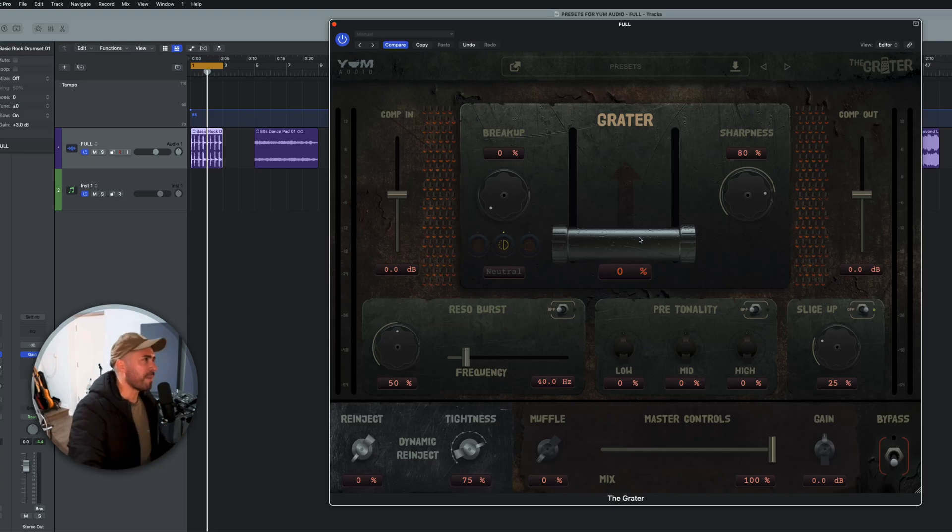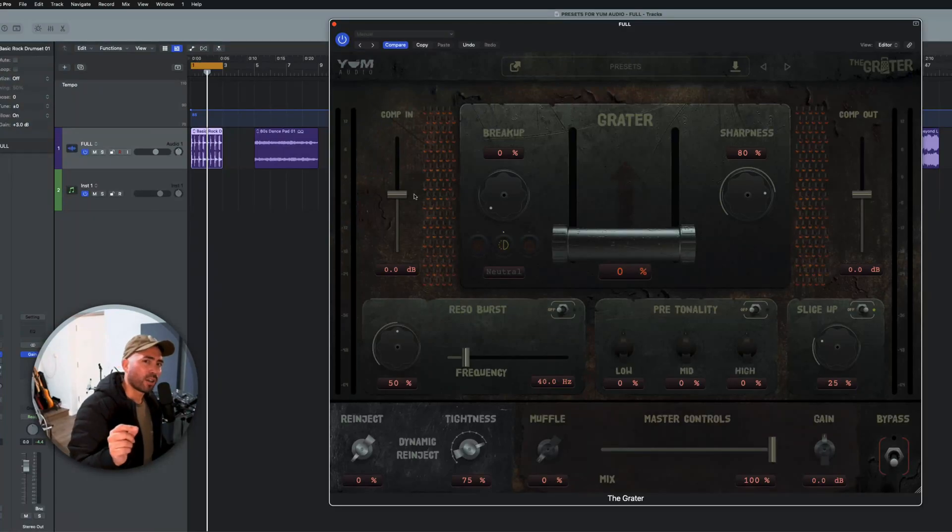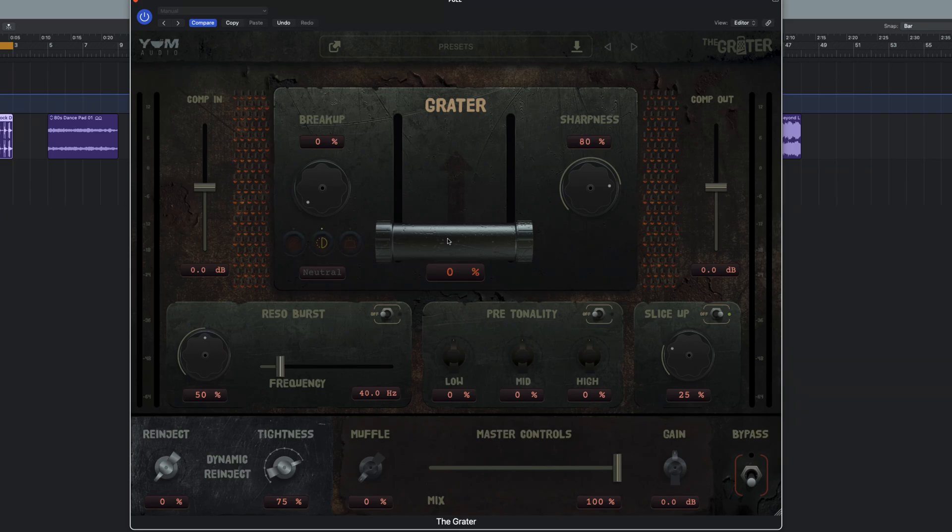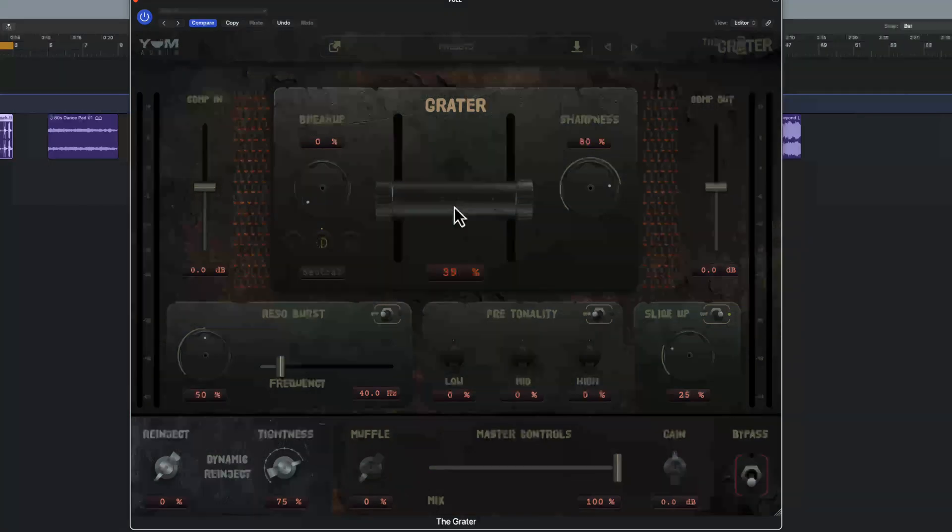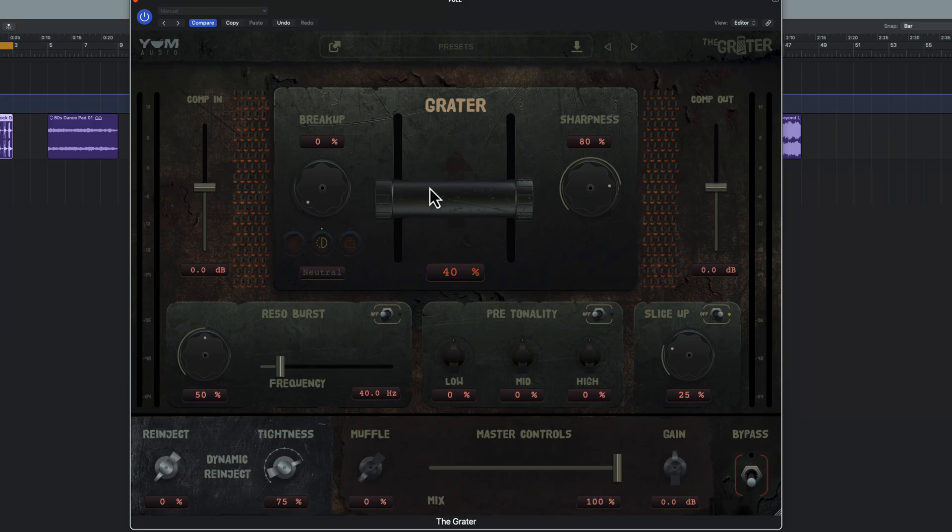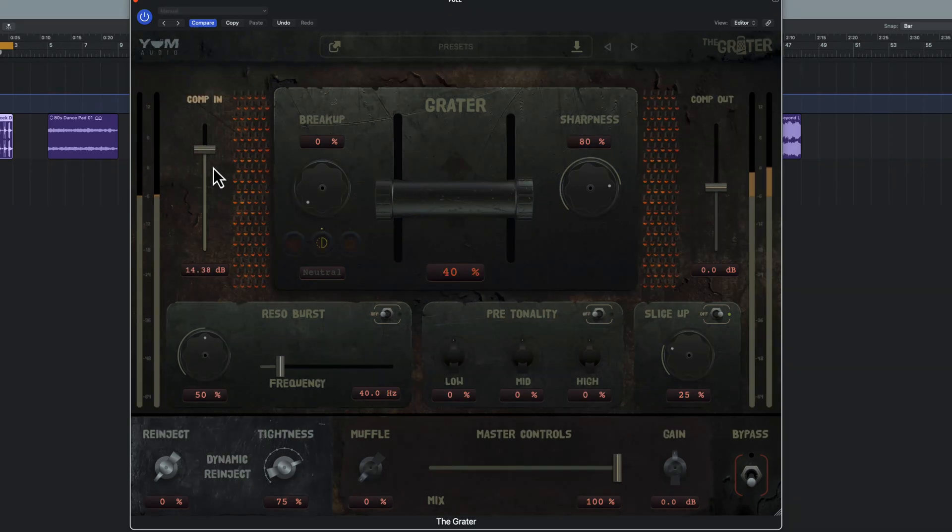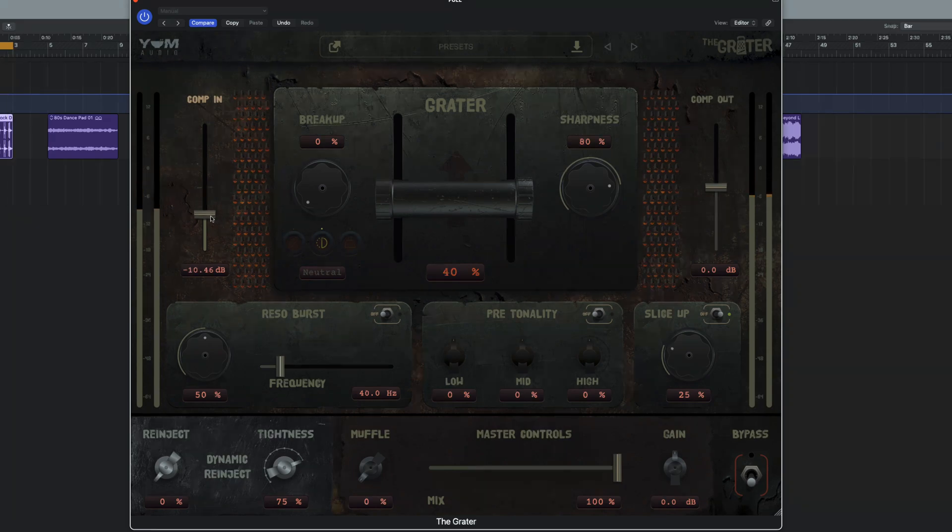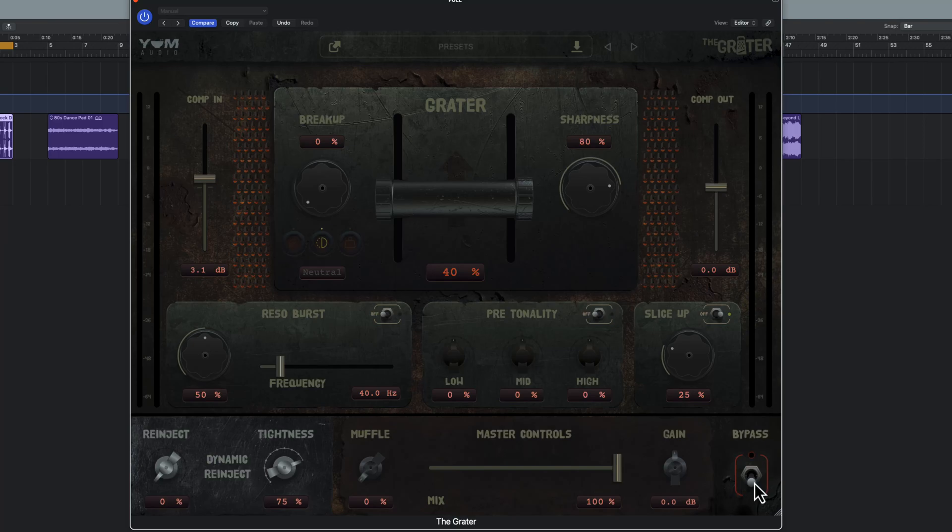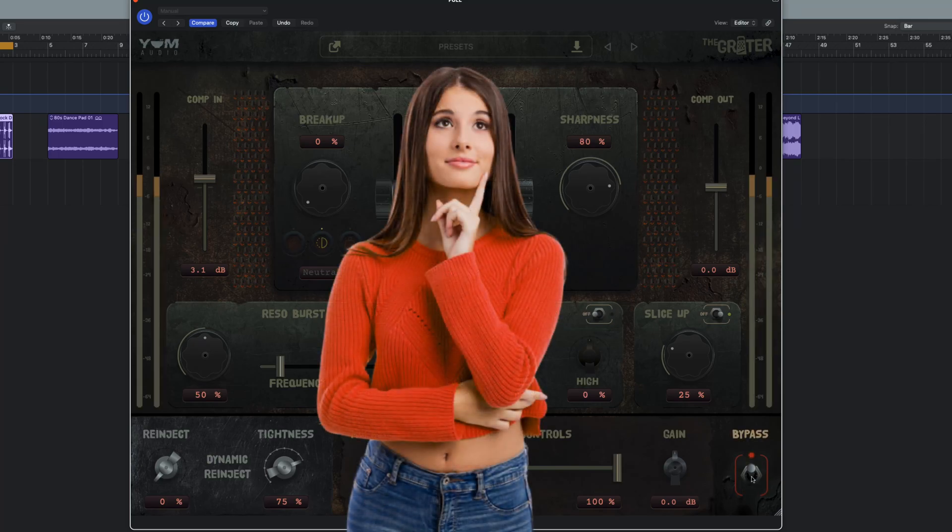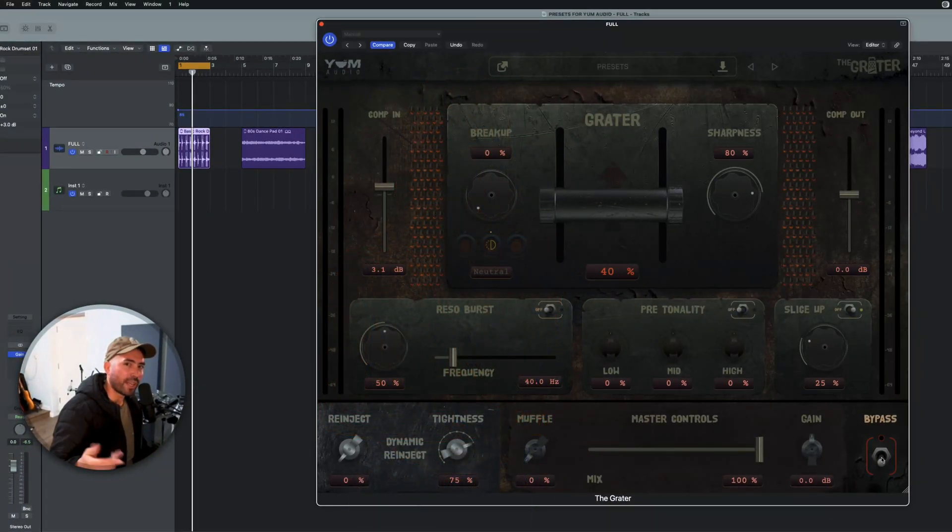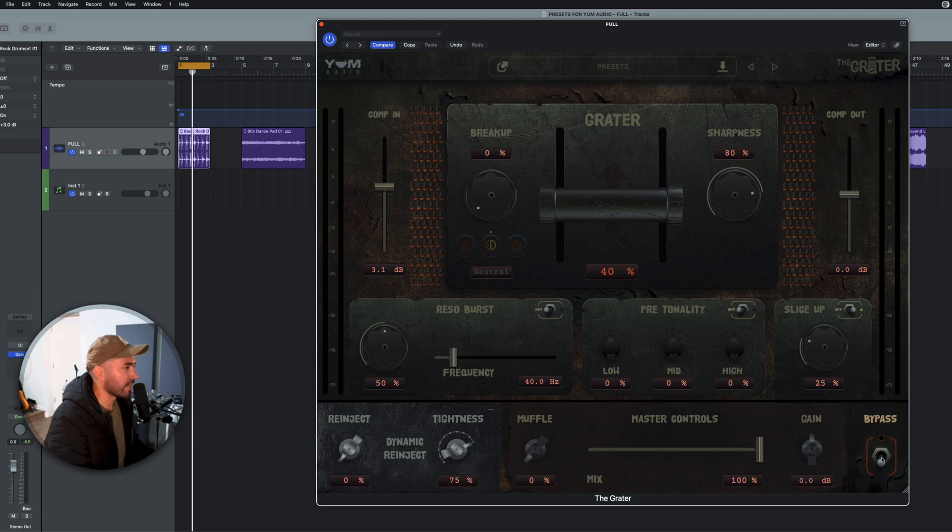So let's talk about the schematics. So the compression in is really what's going to determine how hard you're hitting the grater. The grater determines the amount of compression that's applied. If I start off at 40% here on the default preset, listen to what this sounds like as I raise up the compression in slightly. And if I bypass it, you'll really be surprised. Check this out. I can't believe those two things are the same sound, right? It's just insane.